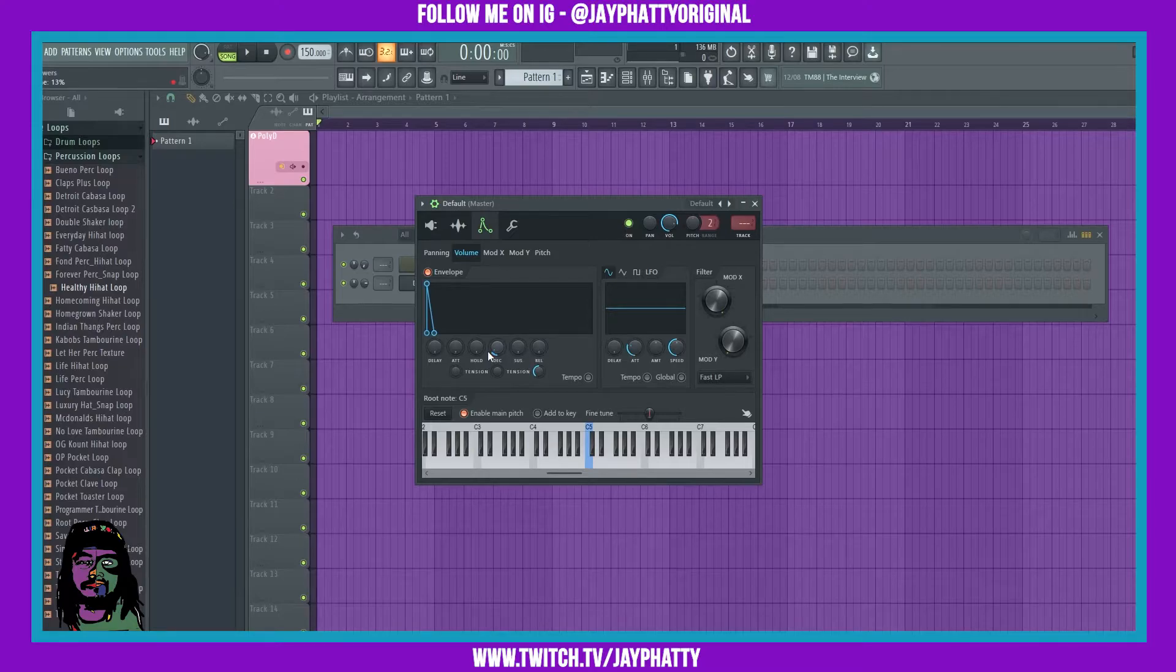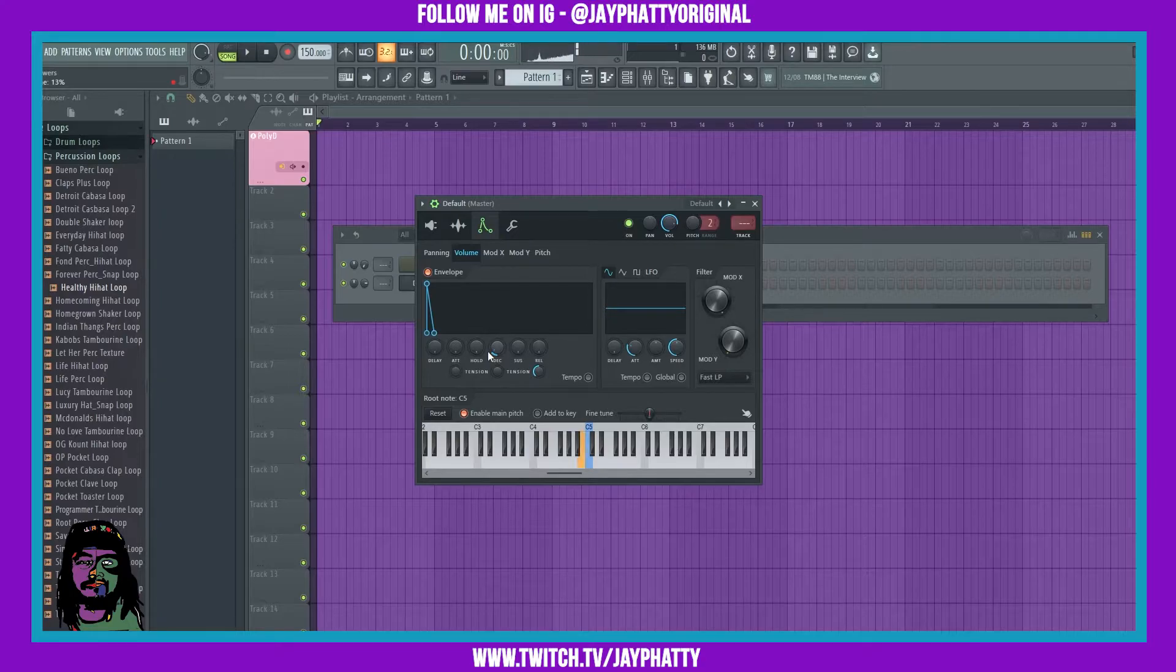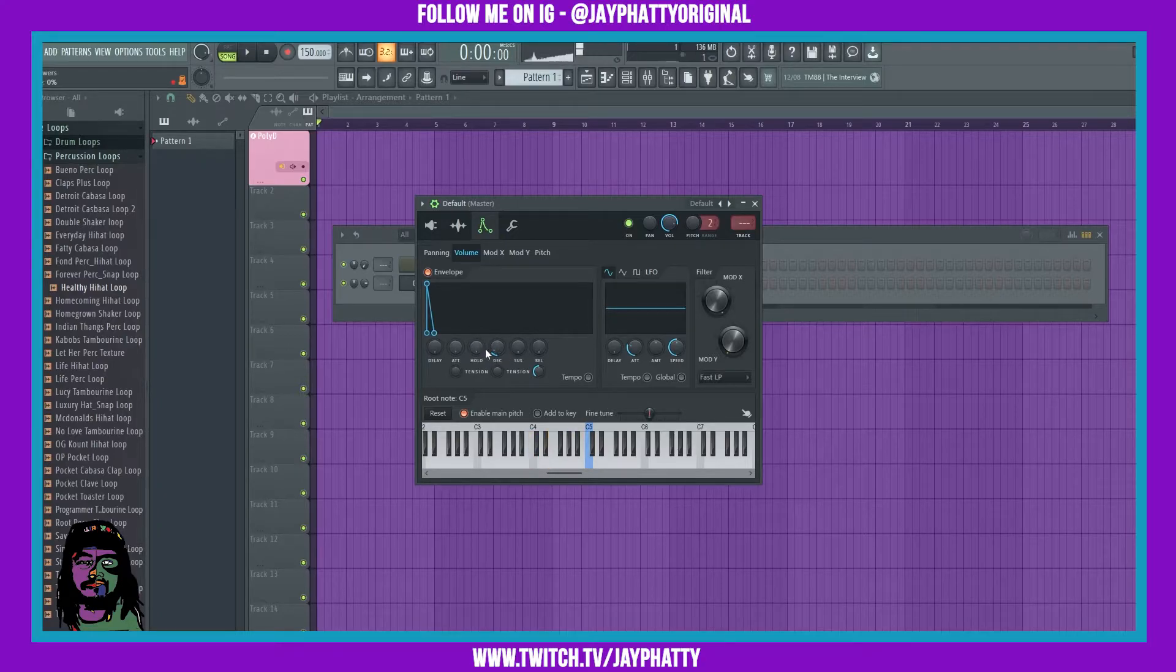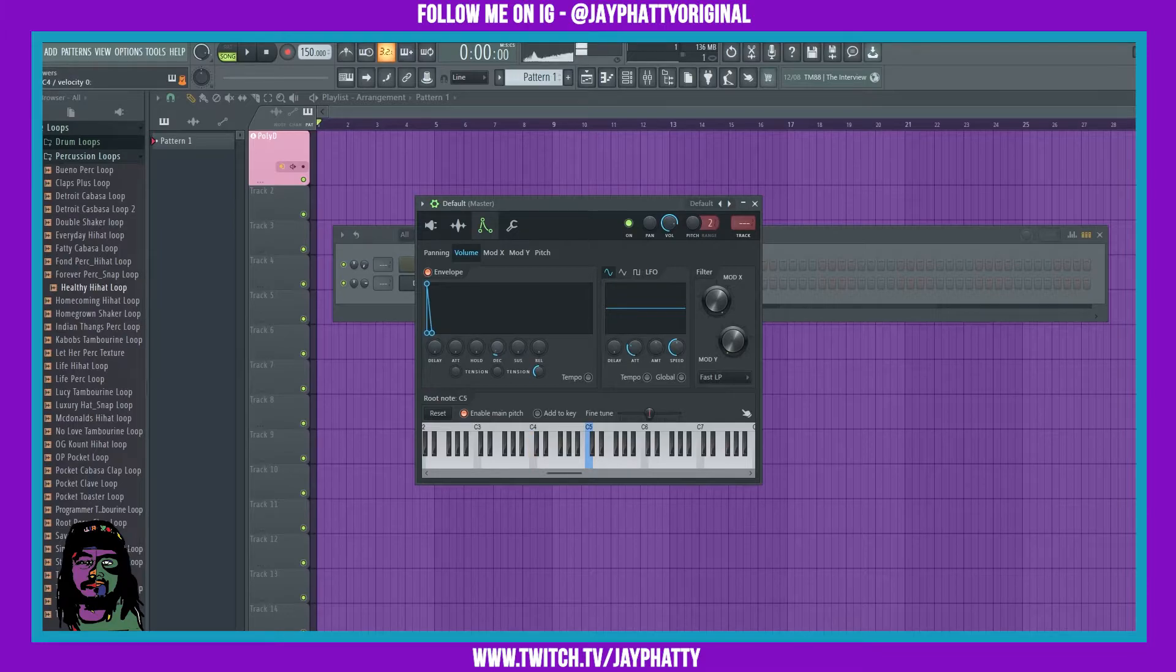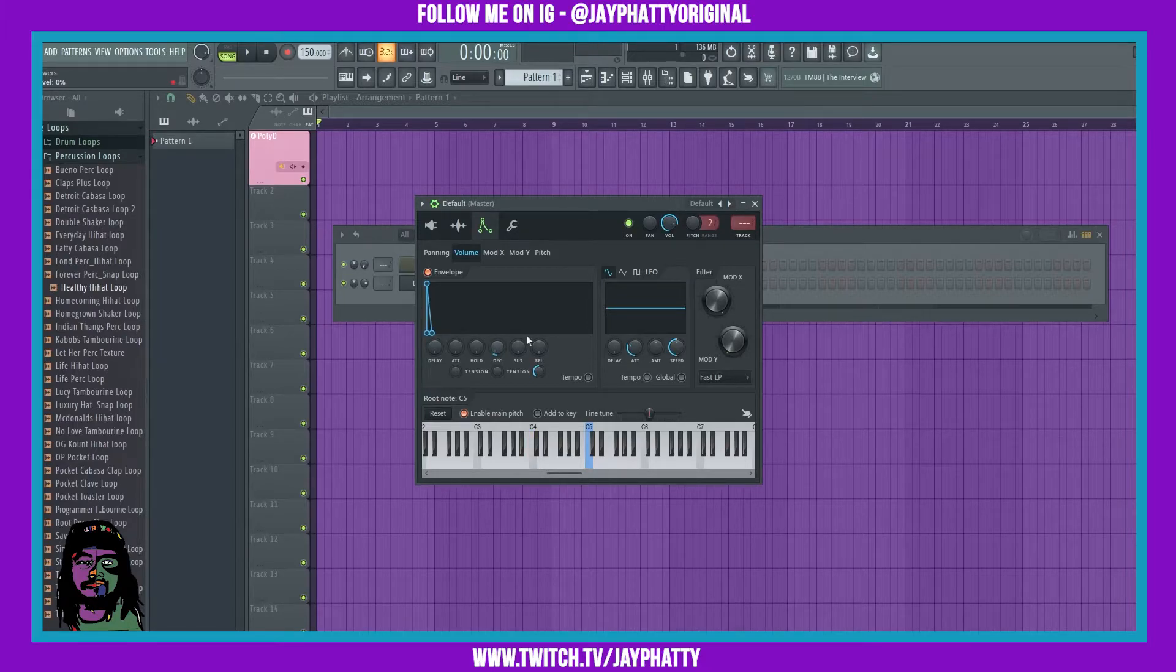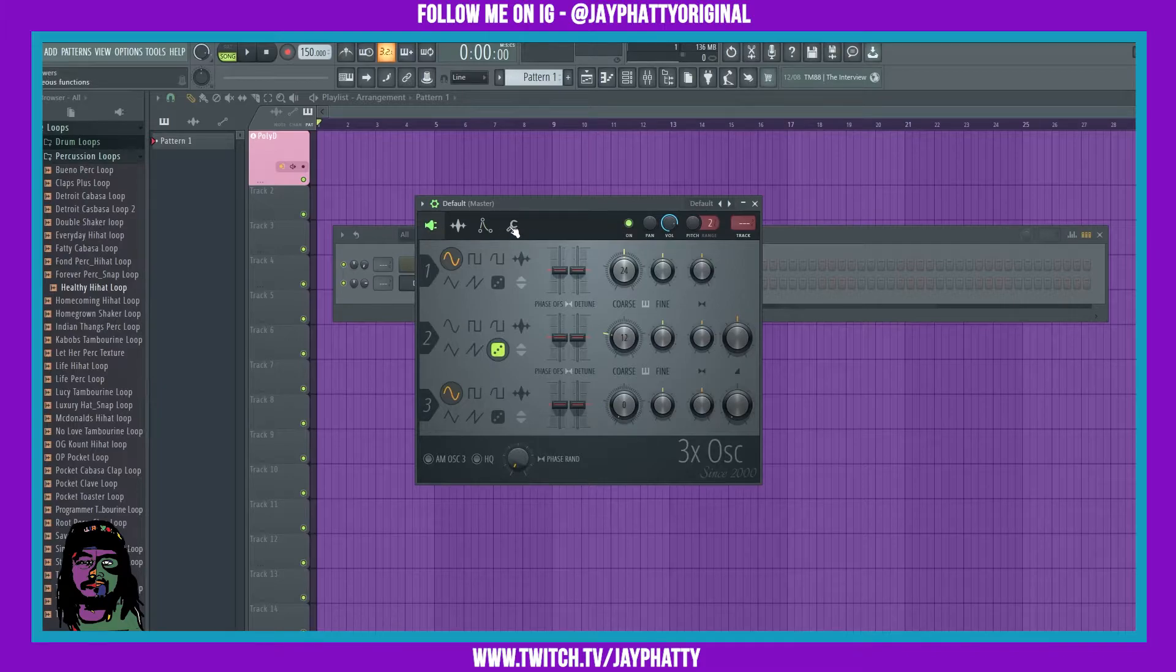...you get what sounds like a snare. Now you can go into the Pitch...